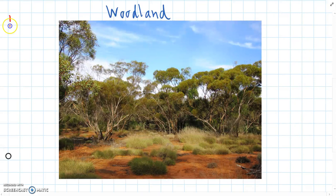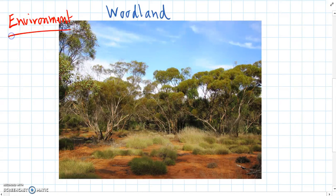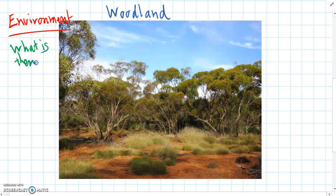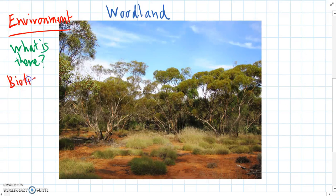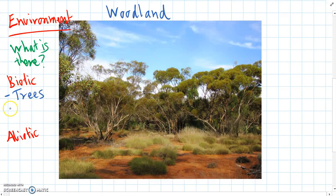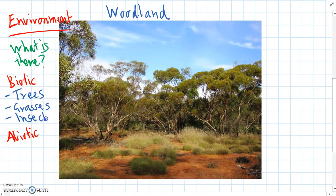If we're looking at this woodland and we're thinking of it as an environment, all we're doing is looking at what is there. We can talk about biotic and abiotic factors in our woodland. Some biotic factors would be: we can see there are some trees — eucalyptus trees — there are grasses closer to the ground, we know there would be some insects living in there, and other animals too, maybe reptiles like lizards and snakes.